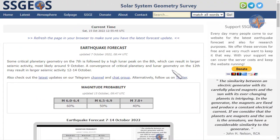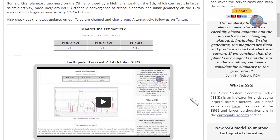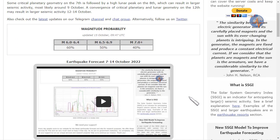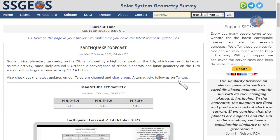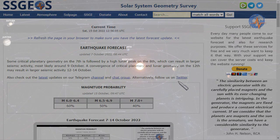Check out the website for the latest forecast, the magnitude probability and the forecast video. Additional updates will also be posted on Telegram and on Twitter. Be safe everyone, until next time.